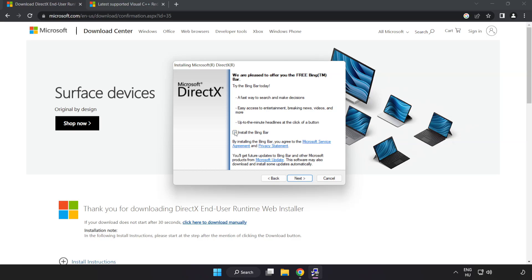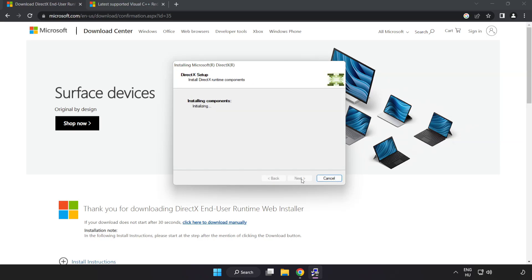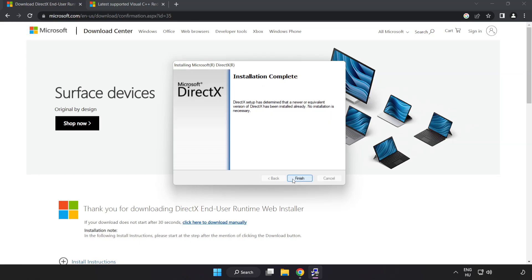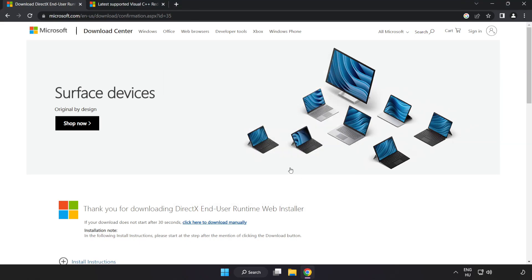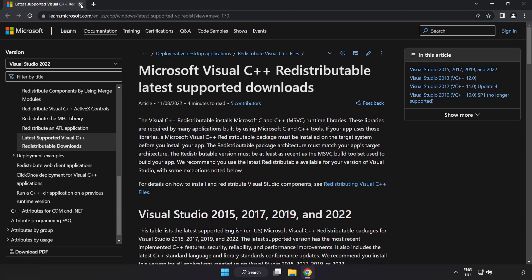Uncheck install the Bing bar and click next. Installation complete and click finish. Close DirectX website.